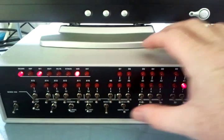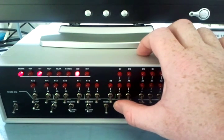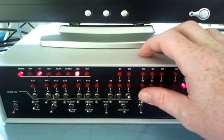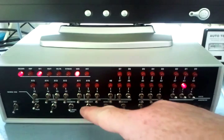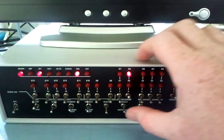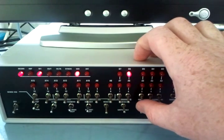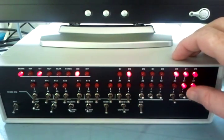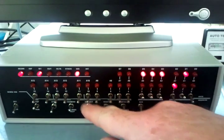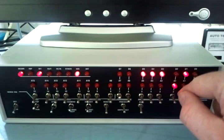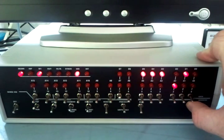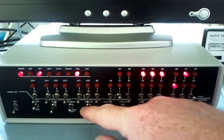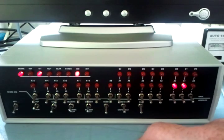The next instruction is move accumulator to the B register, which is 01000111. Now we load the accumulator again, 00111010 into memory address or from memory address 129, high byte of 0.